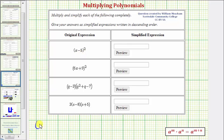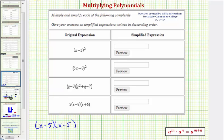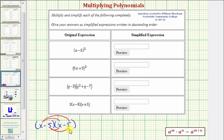So we have the quantity x minus five times the quantity x minus five. To find this product we want to distribute the x of the first binomial into the second binomial. We have two products there, and then we distribute the negative five of the first binomial into the second binomial, giving us a total of four products.